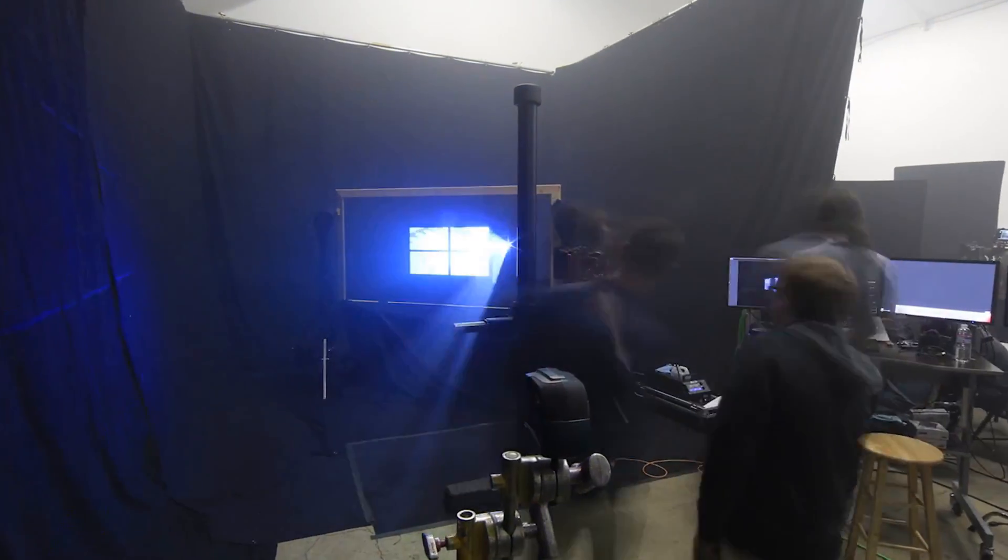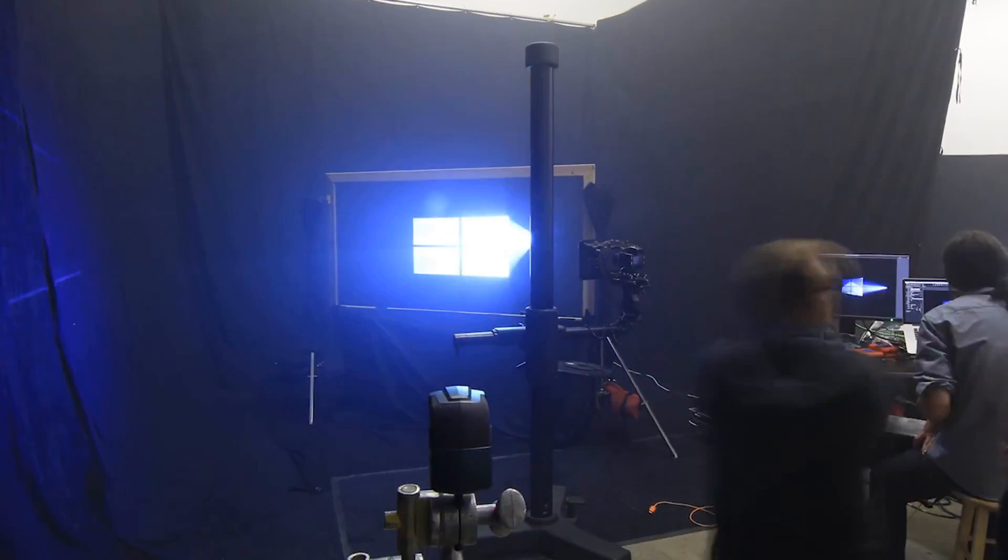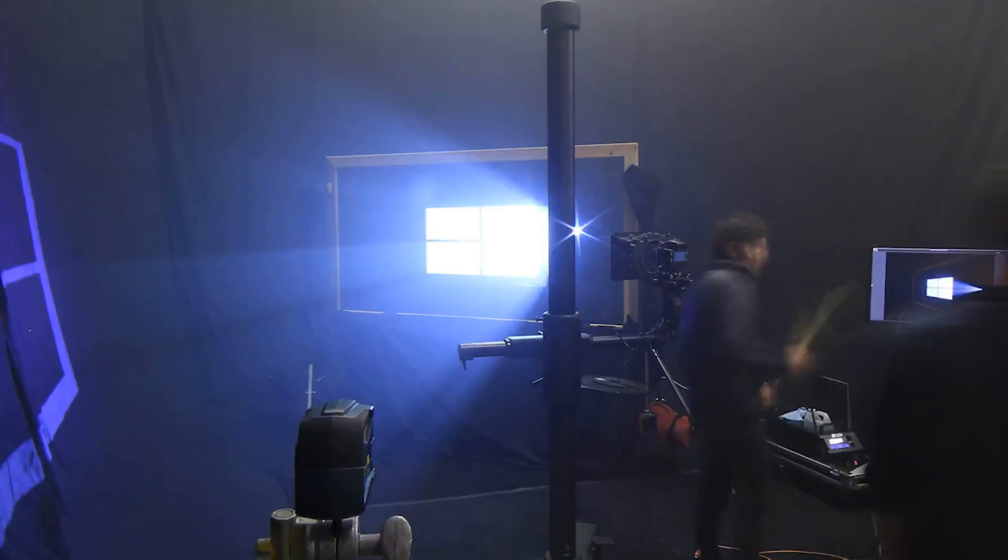We built two installations to create the Windows logo out of light. My name is Bradley T. Monkowitz. I'm the creative director of the project.